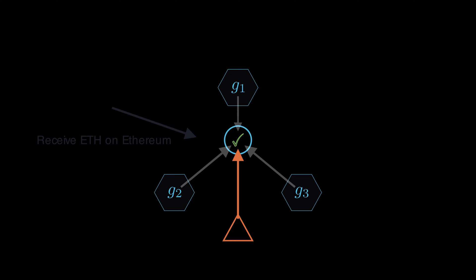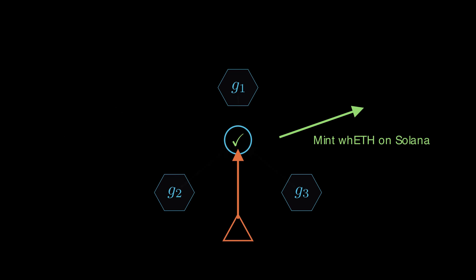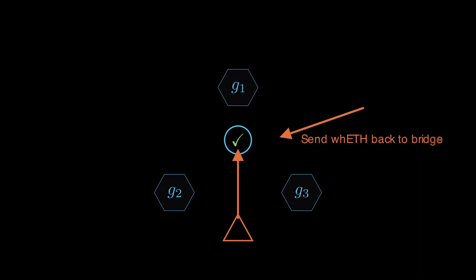Bypassing the signature requirement, the attacker minted Wormhole ETH tokens on Solana. They then transferred the Wormhole ETH tokens back to Ethereum through the bridge to complete the theft.